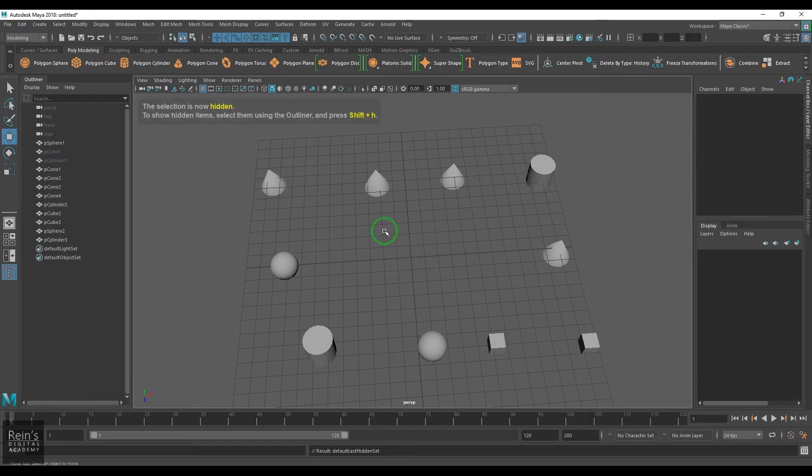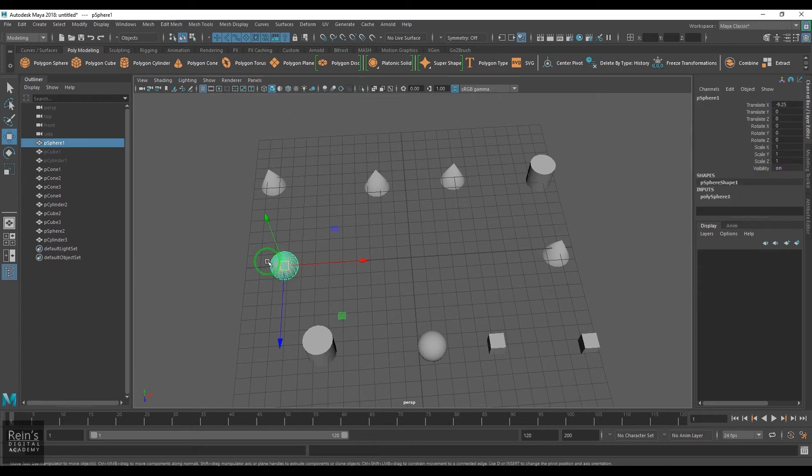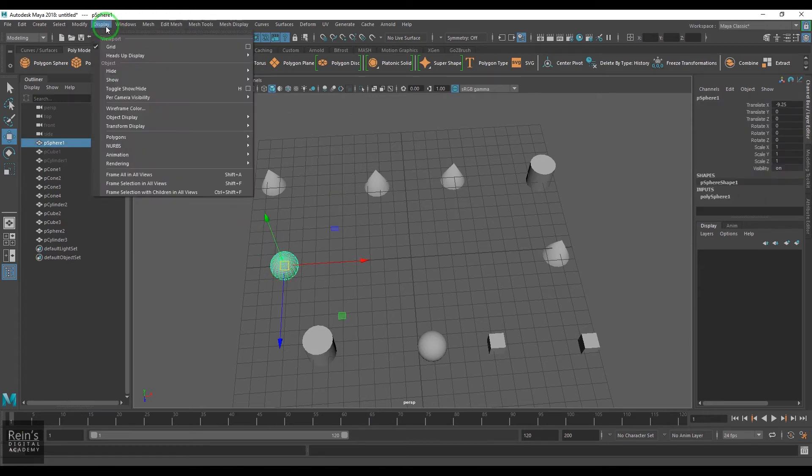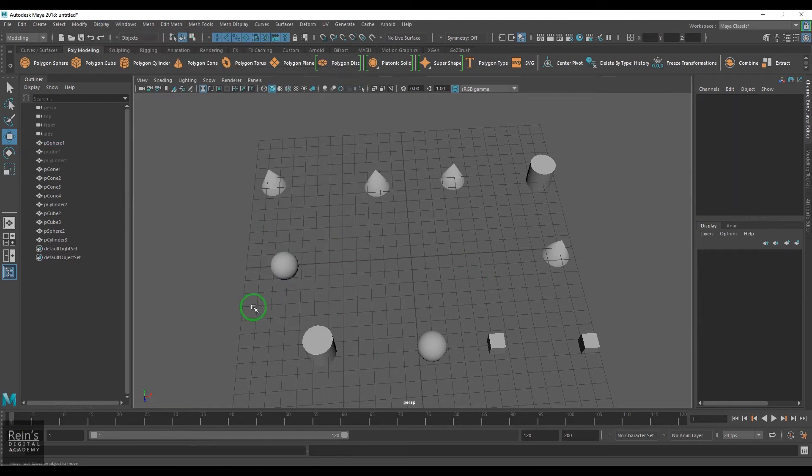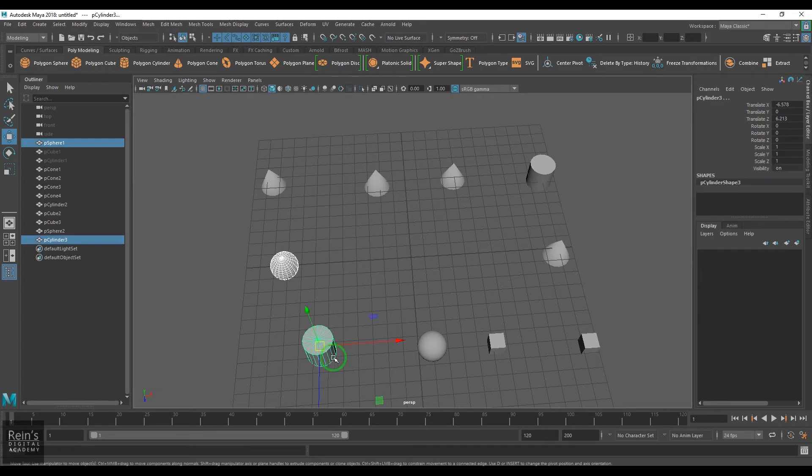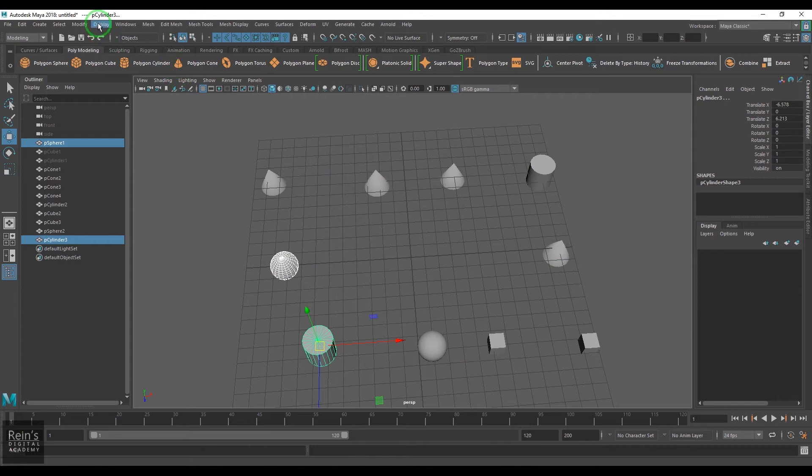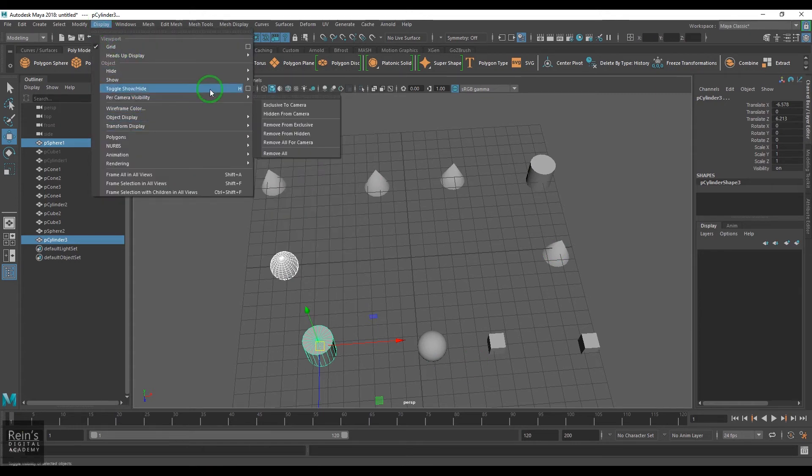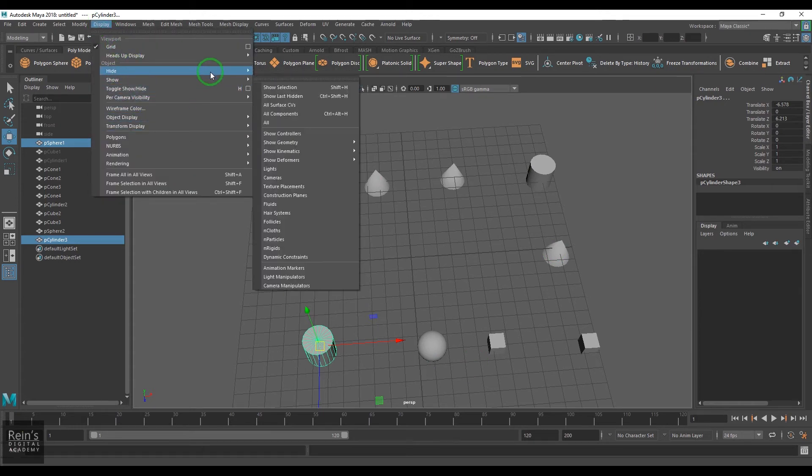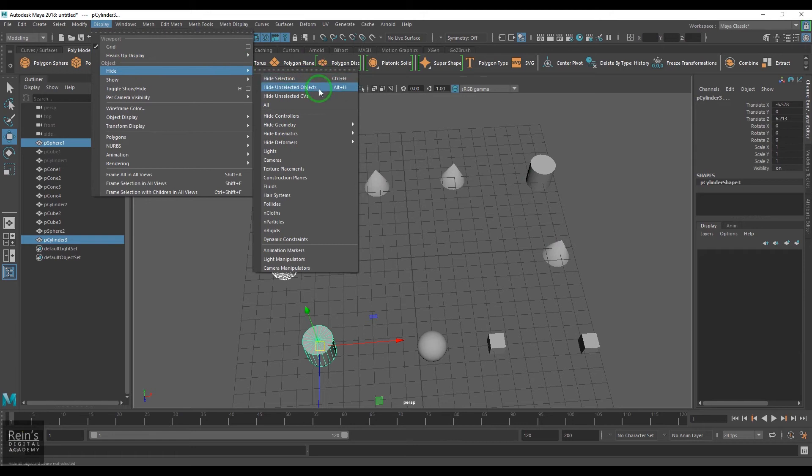So that's how you can hide the objects. If you select any object and go to Display, we have another option called Hide Unselected Objects, which means whatever objects you've selected, these objects will be there and the rest of them will be hidden. You see all the objects here are now in gray color.